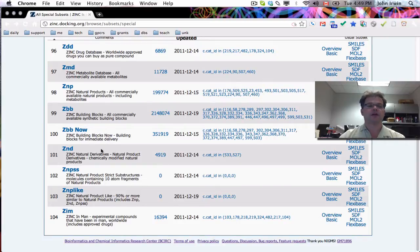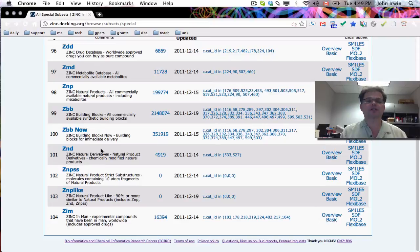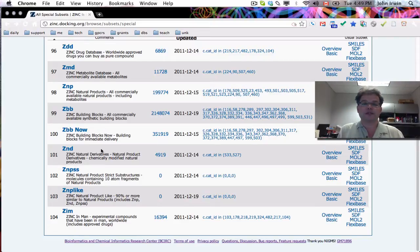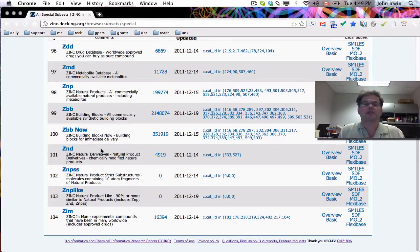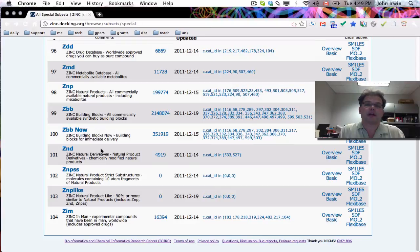The database called ZND is natural derivatives. This is a small database so far, but a few vendors identify their compounds as being derivatives of natural products, so chemically modified natural products. And so we wanted to honor that by keeping track of them in a separate database.